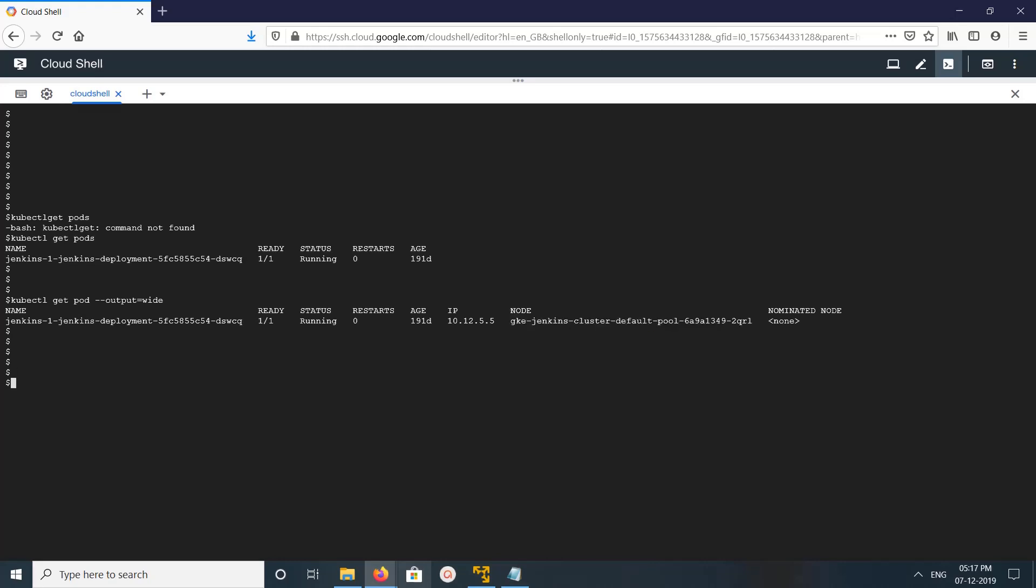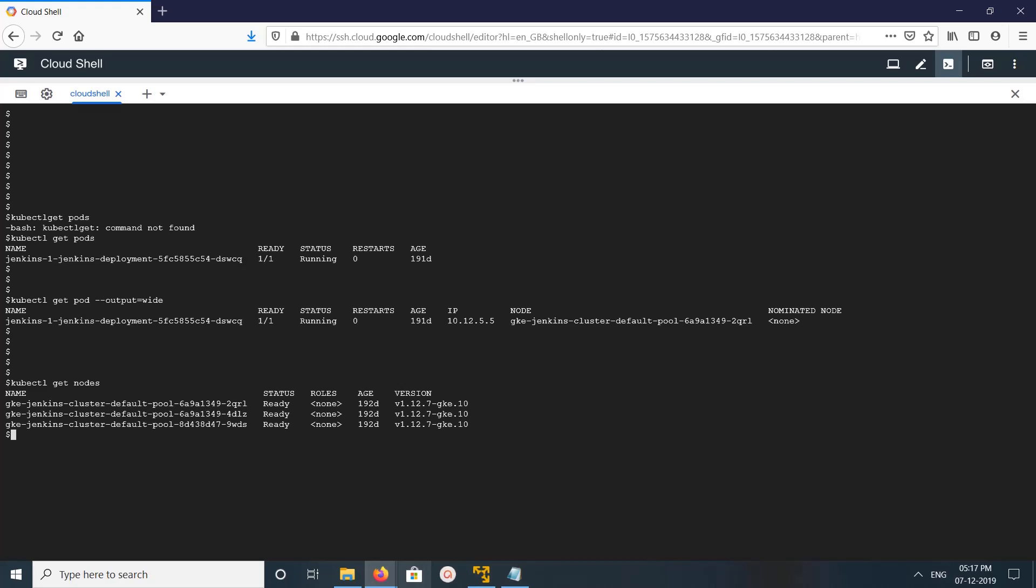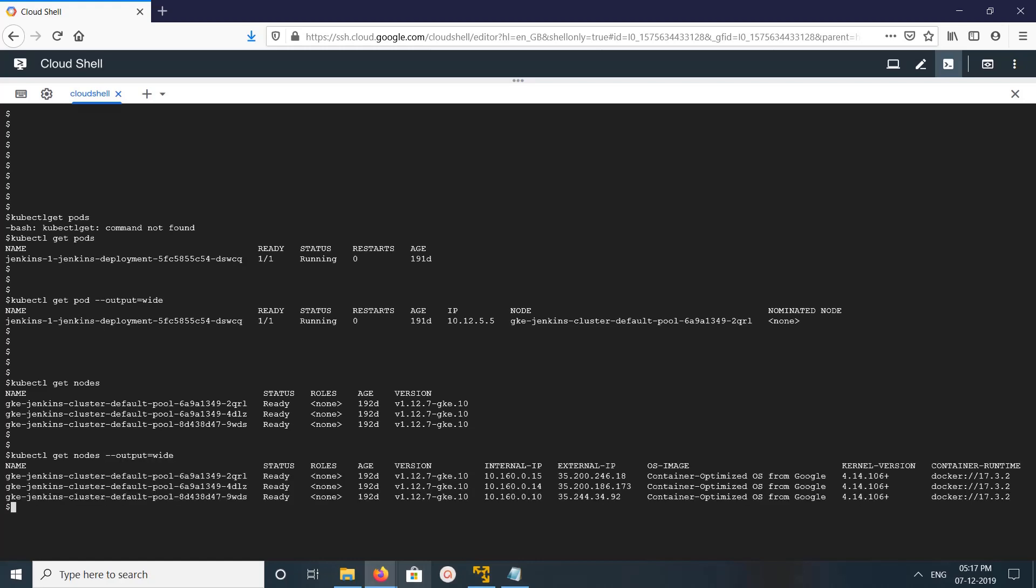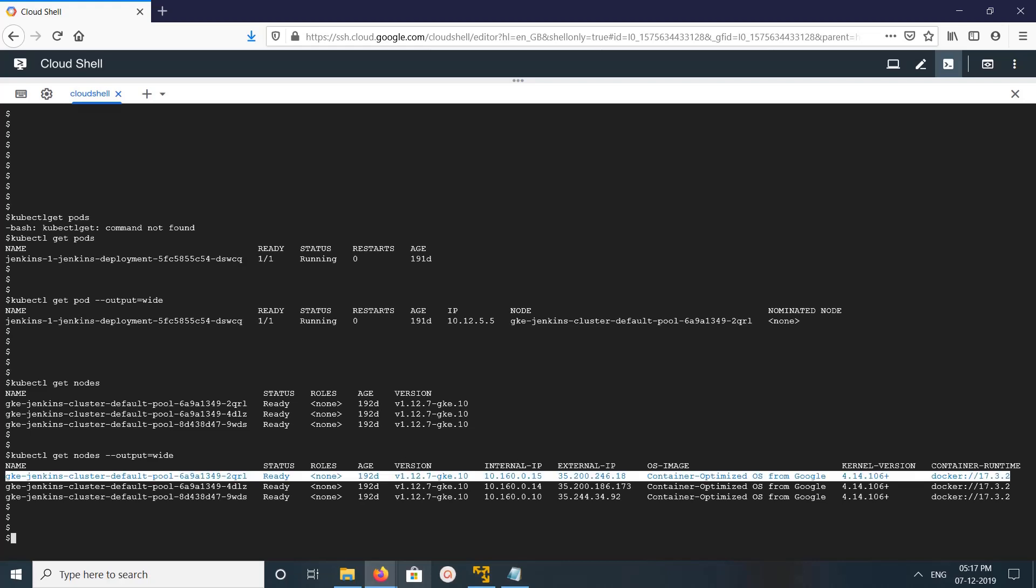So then what you have to do is kubectl get nodes, and there you have to use -o wide, output equals wide. From there you can find the IP address of the node. This is node qrl1, and you can see the internal IP and external IP.